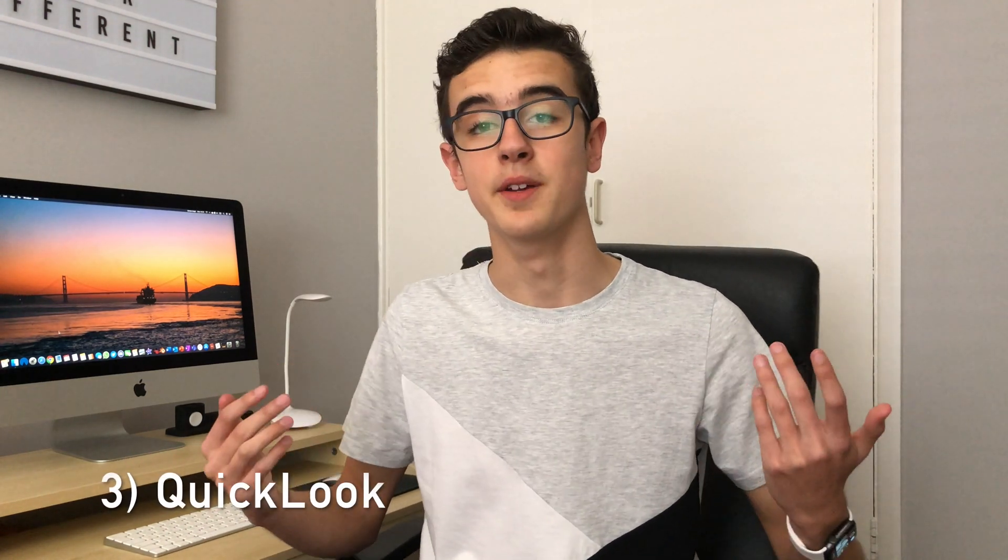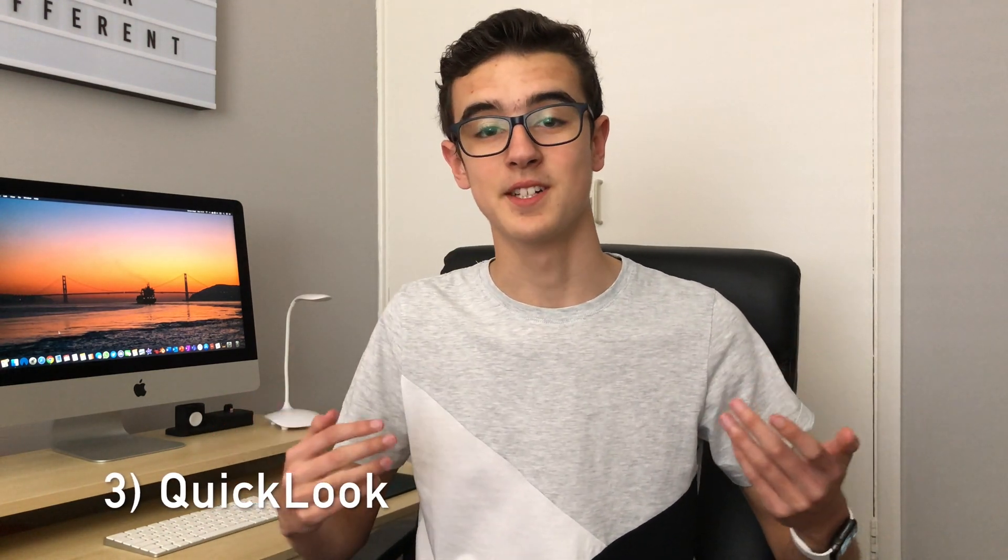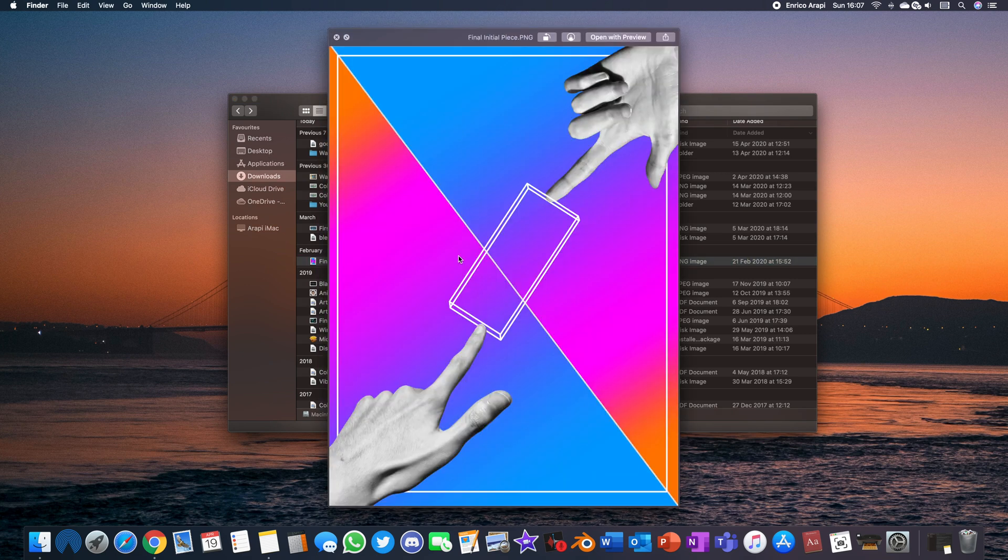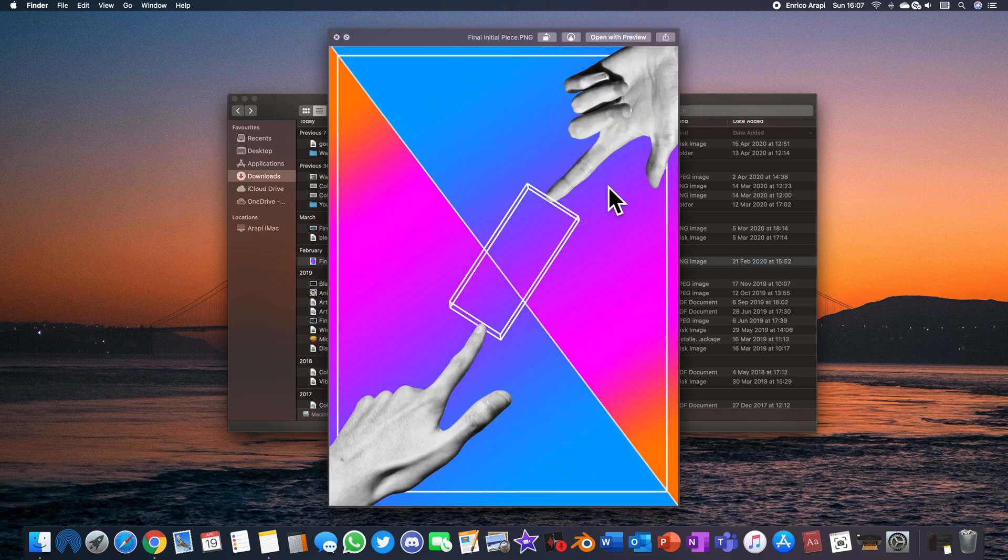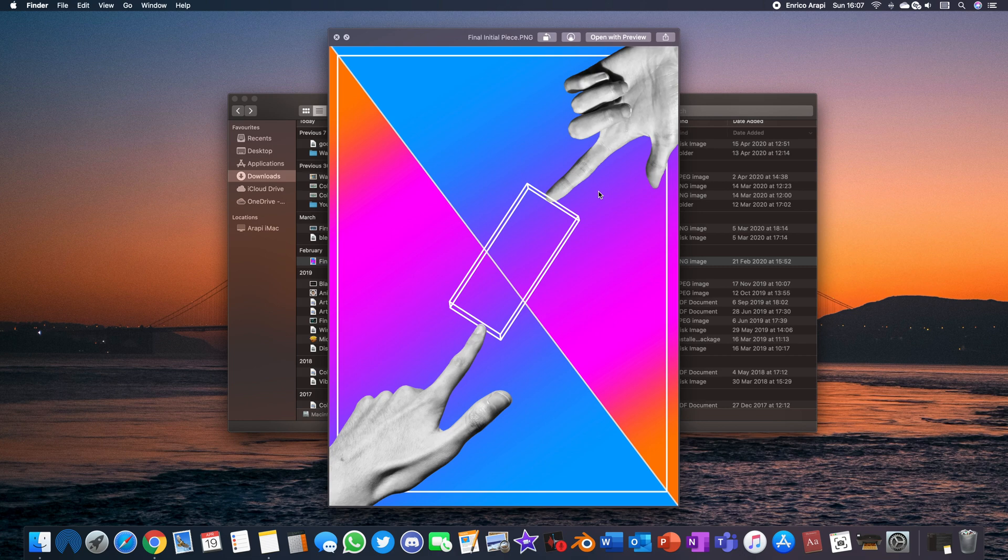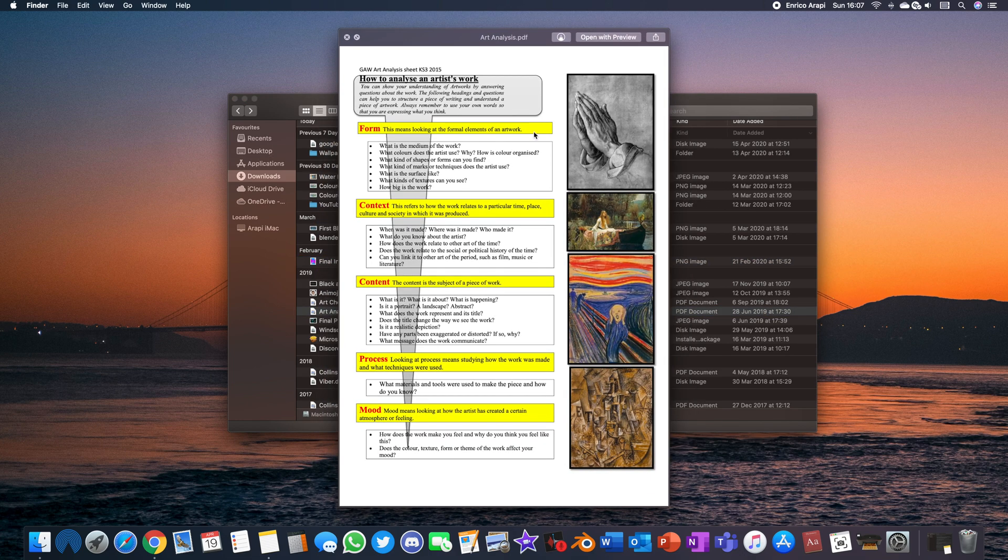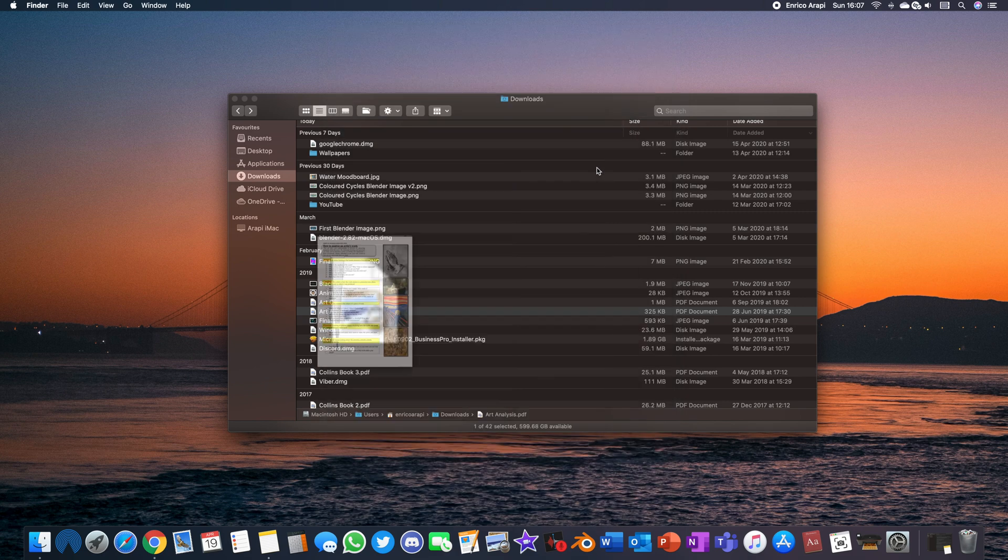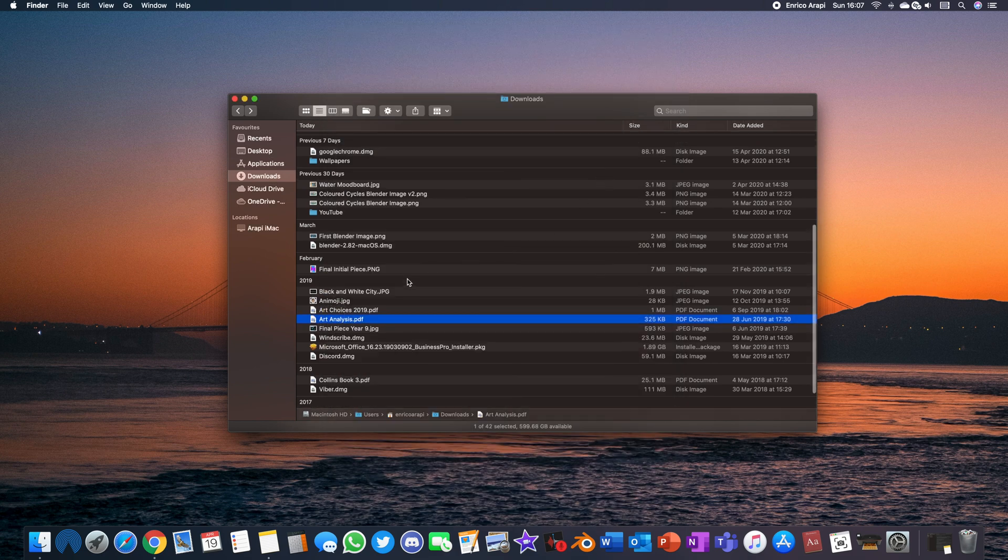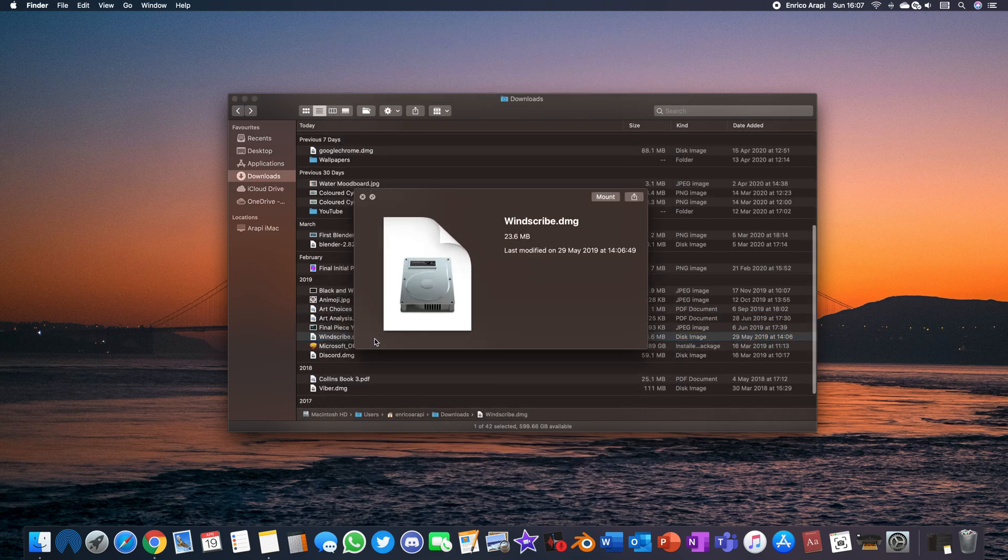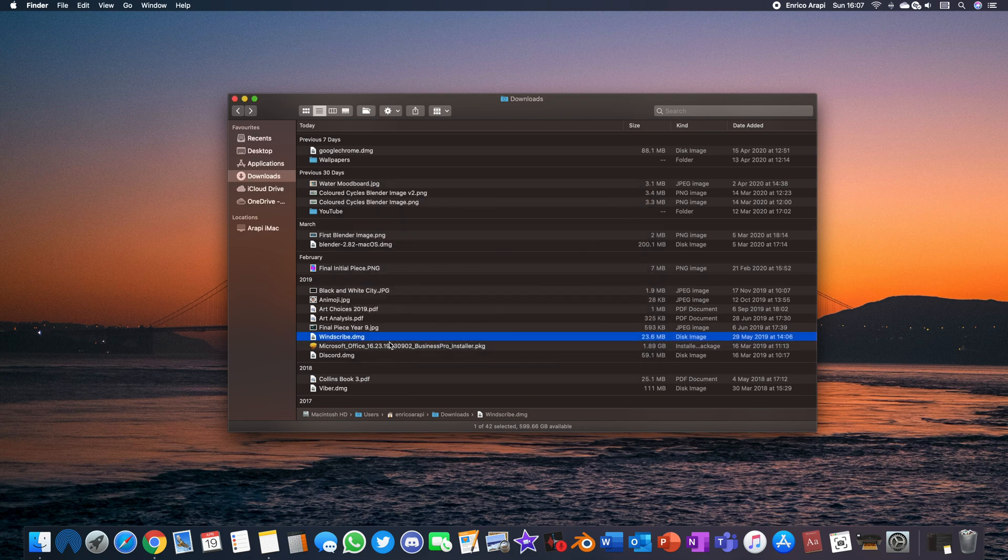Now this next thing I personally didn't know about until I started research about this video and it's something called Quick Look. For those of you who don't know Quick Look essentially allows you to preview any type of file before you actually open it and to use it you just select any file say an image and then just press space. Then a window appears that shows a larger version and to exit it all you do is press escape. It's really simple for example you can select a PDF and you can scroll on it or you can select an application and see details like how much storage it takes up without having to go into settings and it's just really useful I use it all the time now.